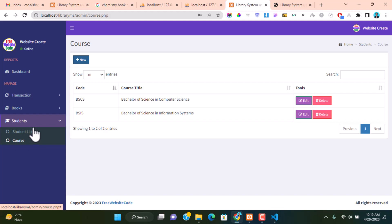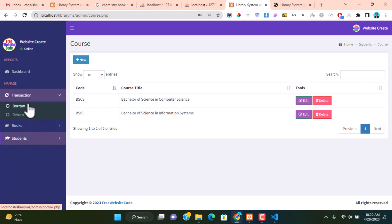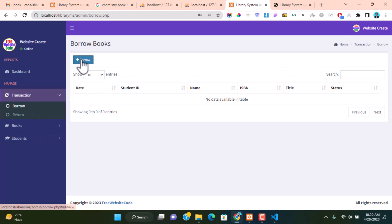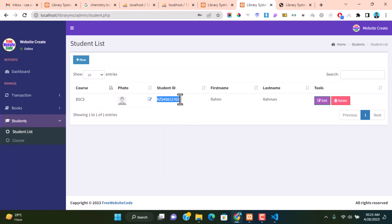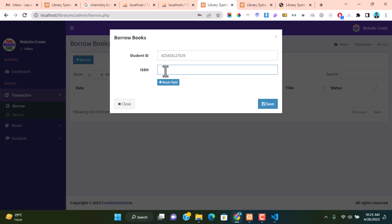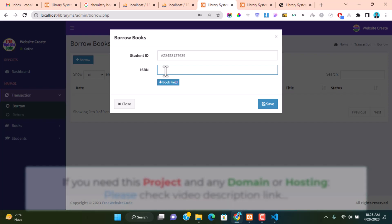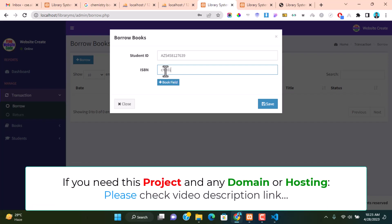The main feature is that as a librarian you can issue a book to someone and collect it back. For this functionality go to the Transaction part. Click Borrow, then click Add New Borrow entry. You get a unique student ID when you create a new student — collect the student ID from the student and place it here. Also enter the book ISBN number, then click Save.